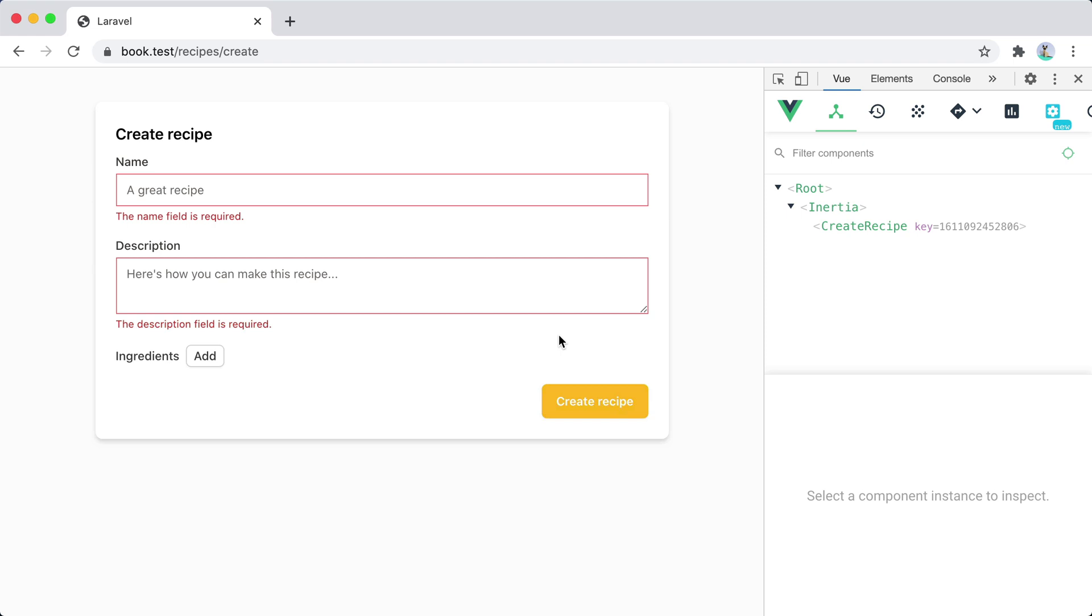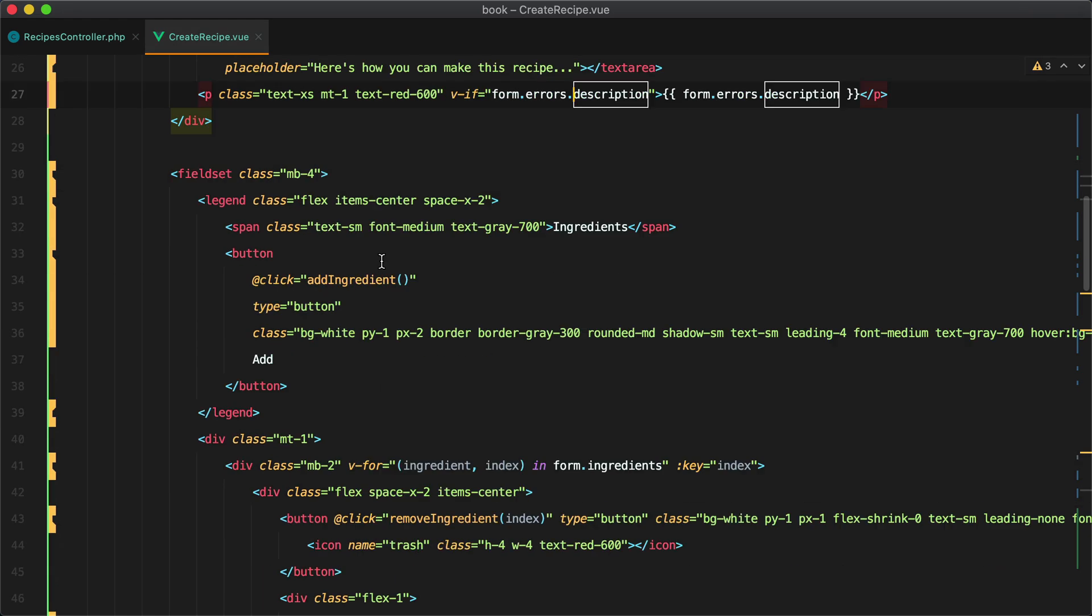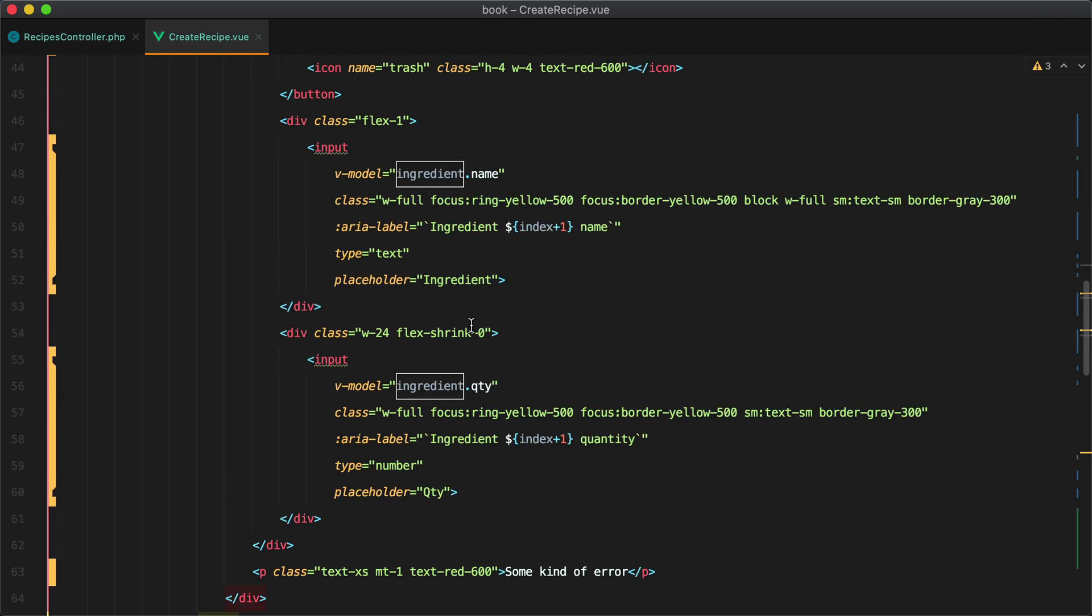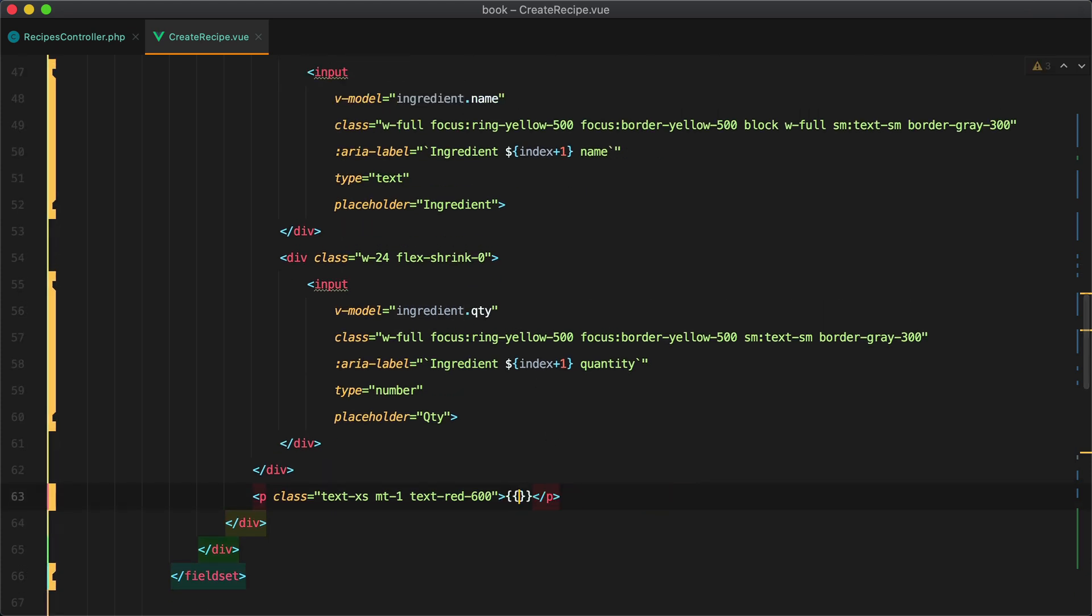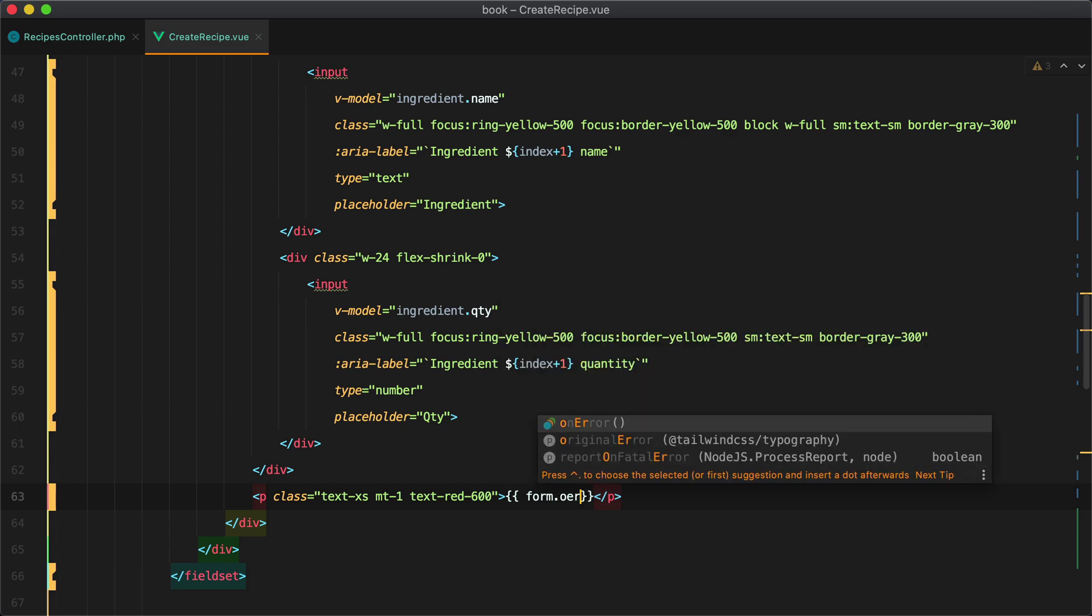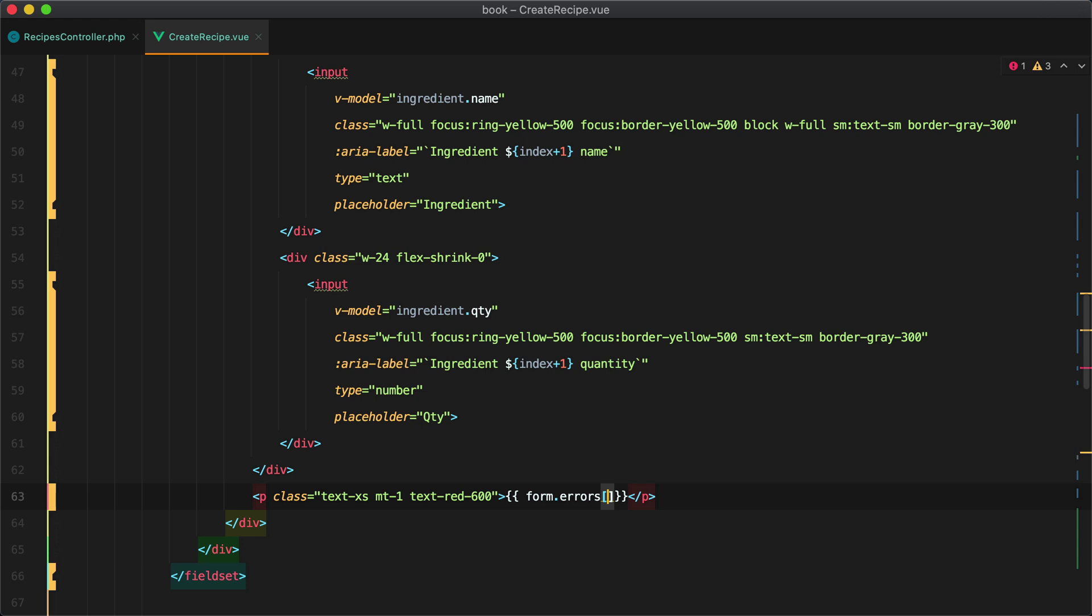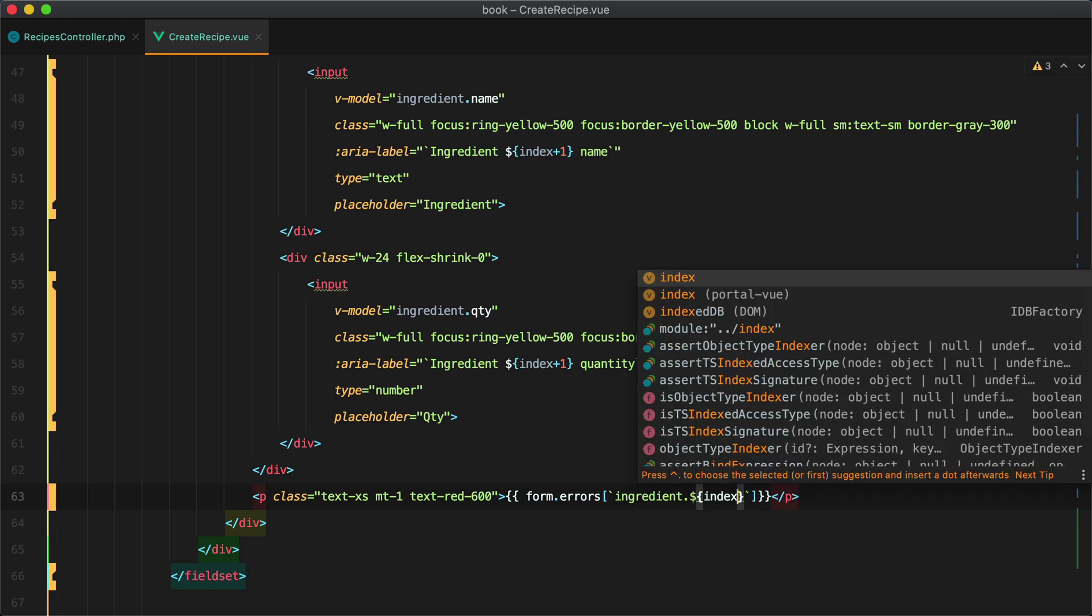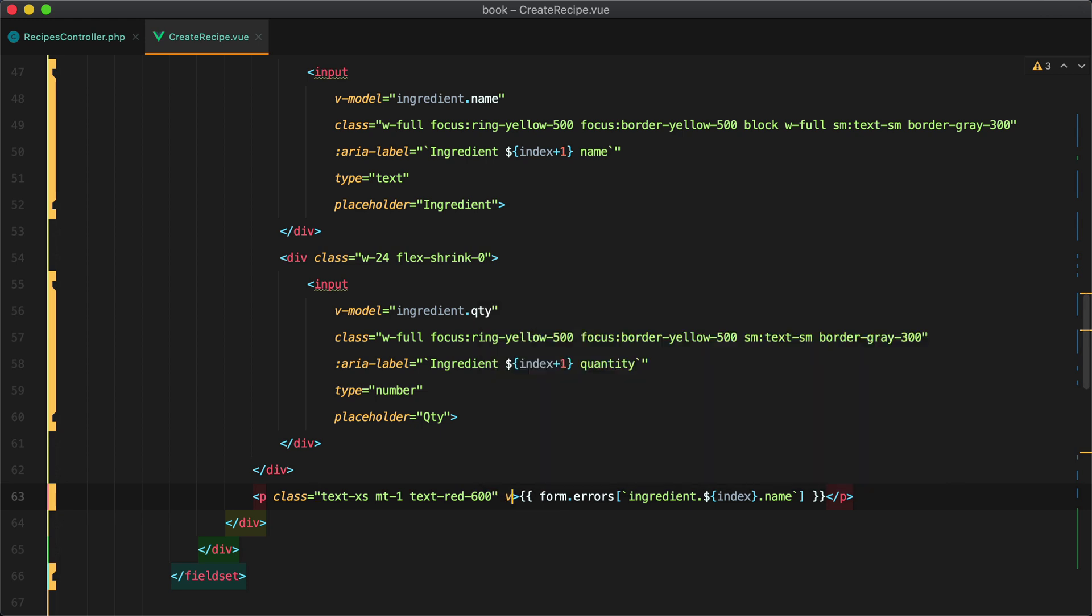Okay next up the errors for the ingredients. To grab the corresponding error messages we can make use of the same v-for loop we use to display the form inputs so we can go here in our v-for and we can do something like we know we have form.errors and then we need to grab the correct ingredient and we'll do ingredient dot and then we'll pass index and then the field we need to grab so let's say name. We'll go with name first and then we'll add the quantity and of course we need to do the same v-if check so if we have this error display it.